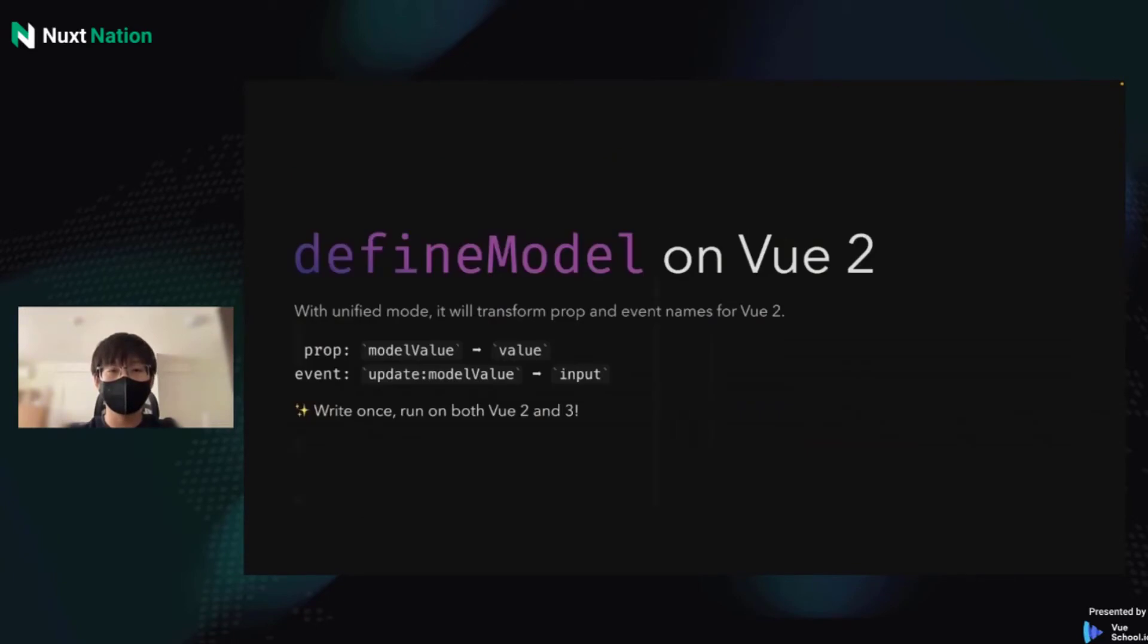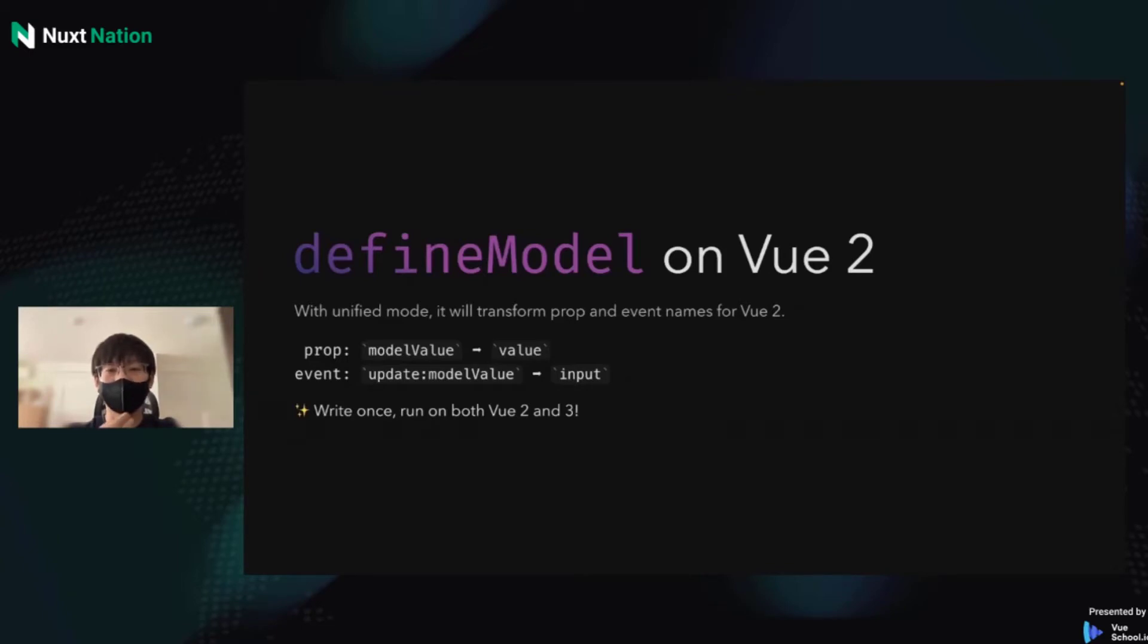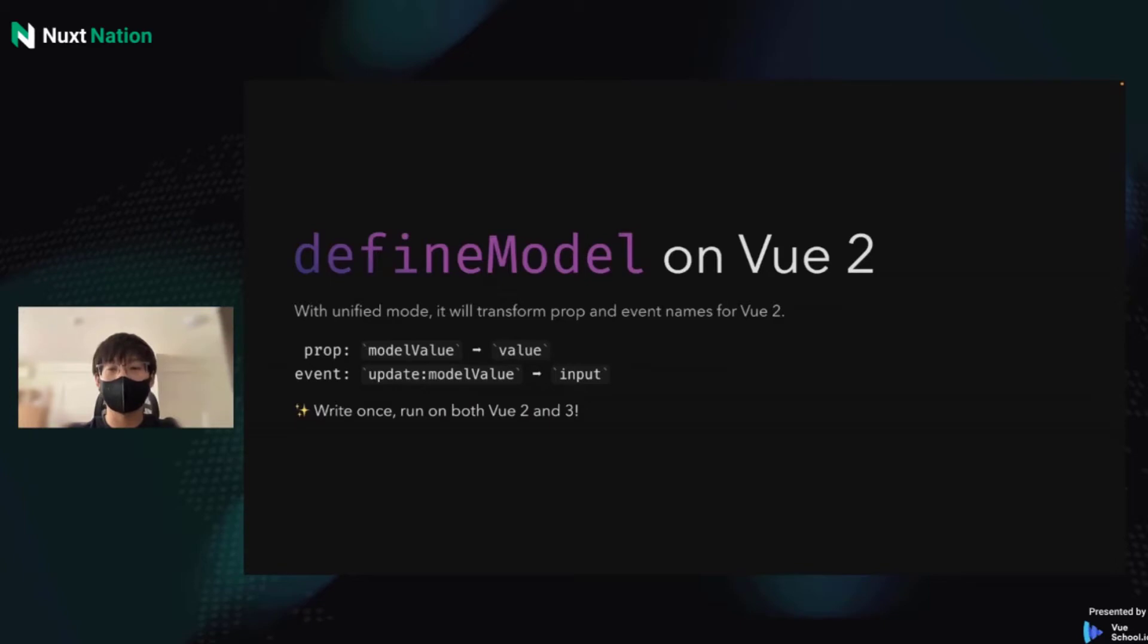For Vue 2, Vue Macros has the unified mode. It will backport Vue 3 props and event names to Vue 2. For props, the model value will change to value. And for events, update:modelValue will change to input. Because there are the default names of v-model on Vue 2, so it does write once and run on both Vue 2 and Vue 3.